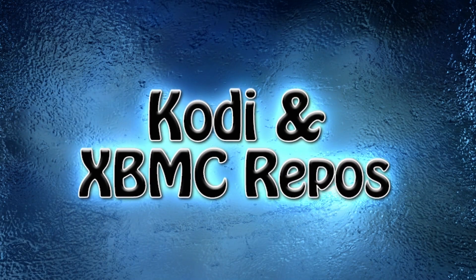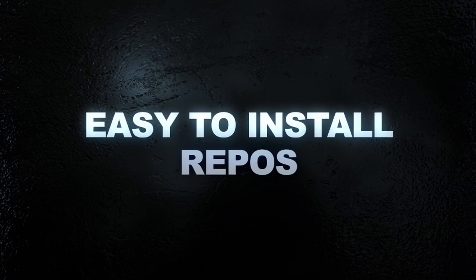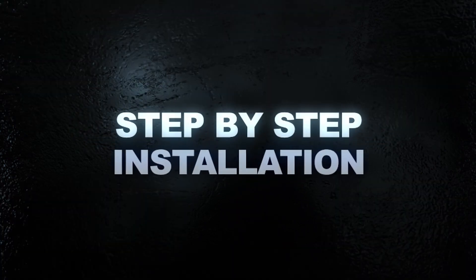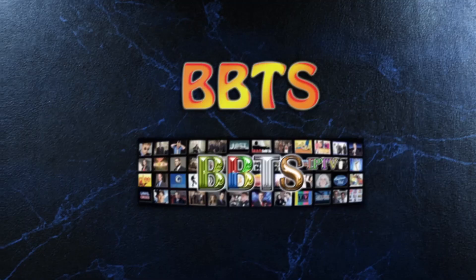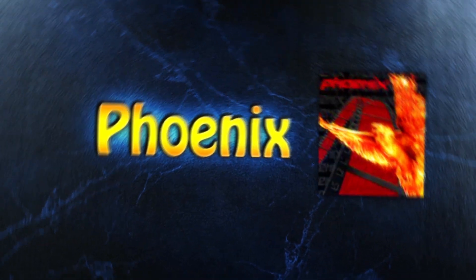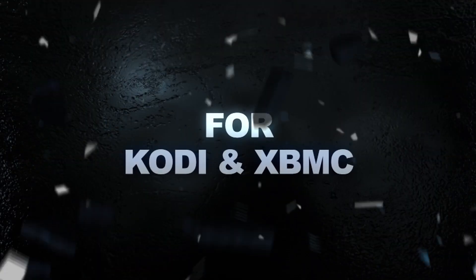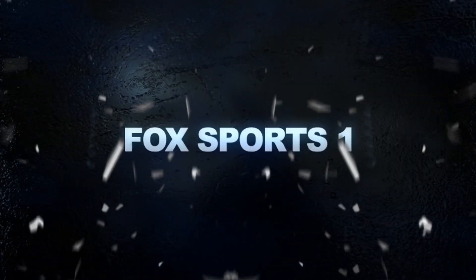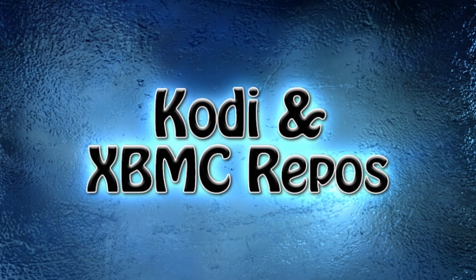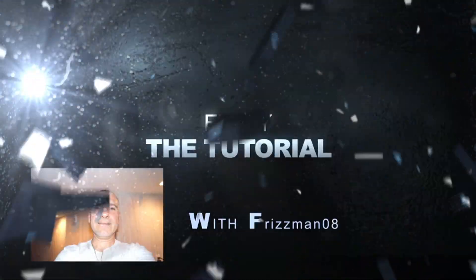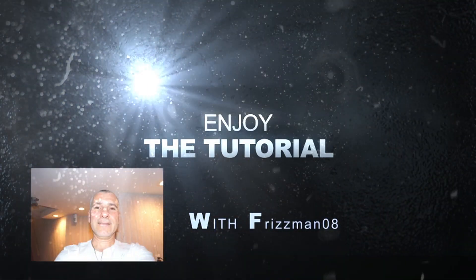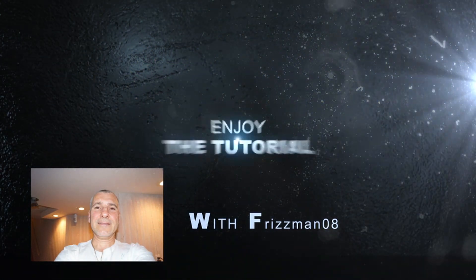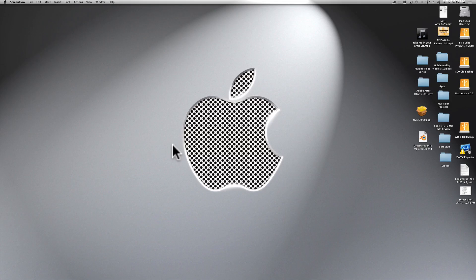This video is brought to you by S.T.A.L.A. Hello fellow YouTubers out there, this is frisman08 doing an install of BBTS for XBMC or Kodi. BBTS is a video add-on.